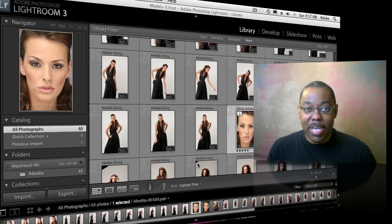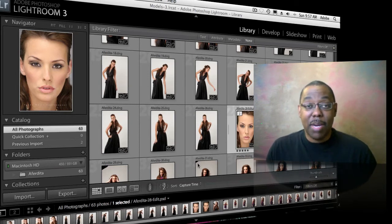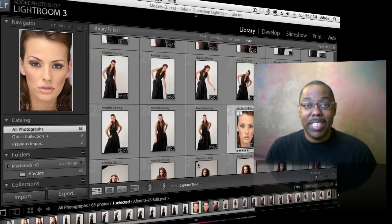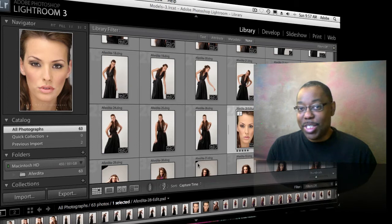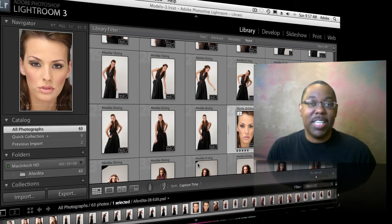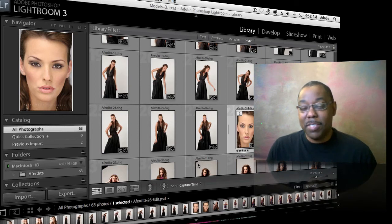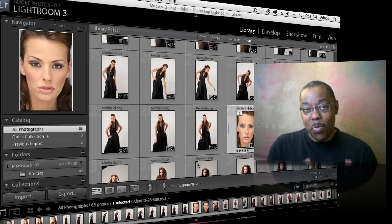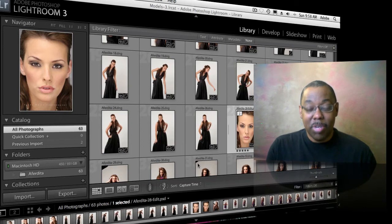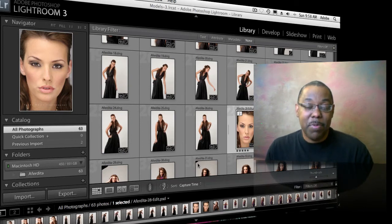We're going to talk about virtual copies. This has been in Lightroom pretty much since day one, but a lot of people totally miss it or never discover it. It's one of my favorite features — even for something as simple as cropping: I want to see one photo cropped one way, and the same photo cropped a different way. So let's take a look at how virtual copies work inside of Lightroom 3.